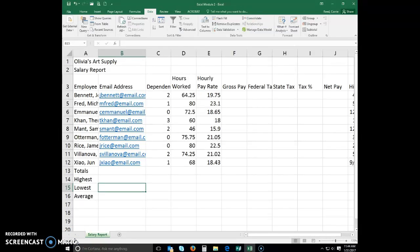Entering formulas. One of the reasons Excel is such a valuable tool is that you can assign a formula to a cell and Excel will calculate the result. A formula consists of cell references, numbers, and arithmetic operators that instruct Excel to perform a calculation.